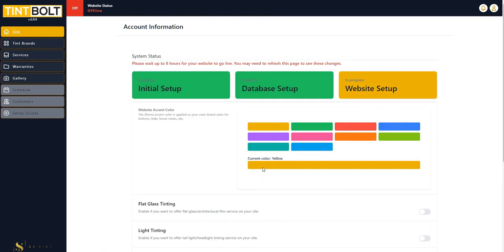And there you go. Give us eight hours and your website will be up and running. Once that happens, this will turn green and it will say on. You can click up there at website status and it will take you to your website.